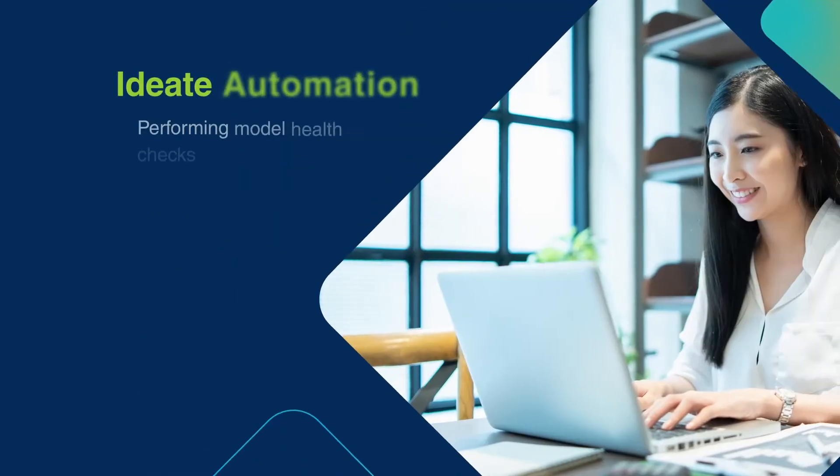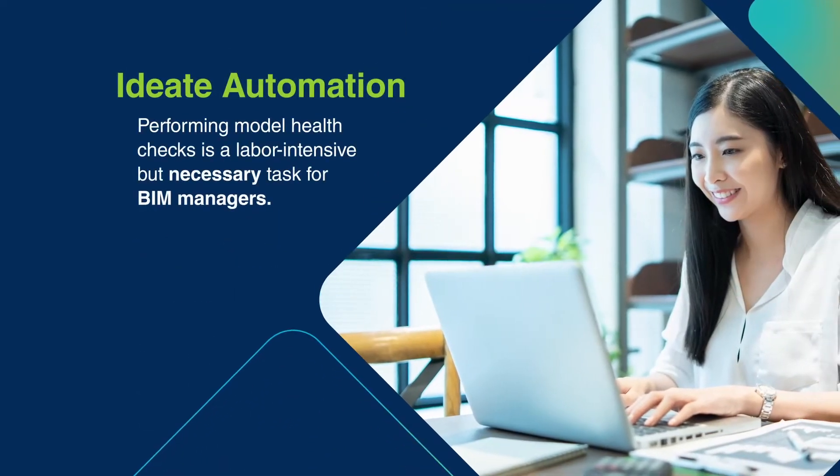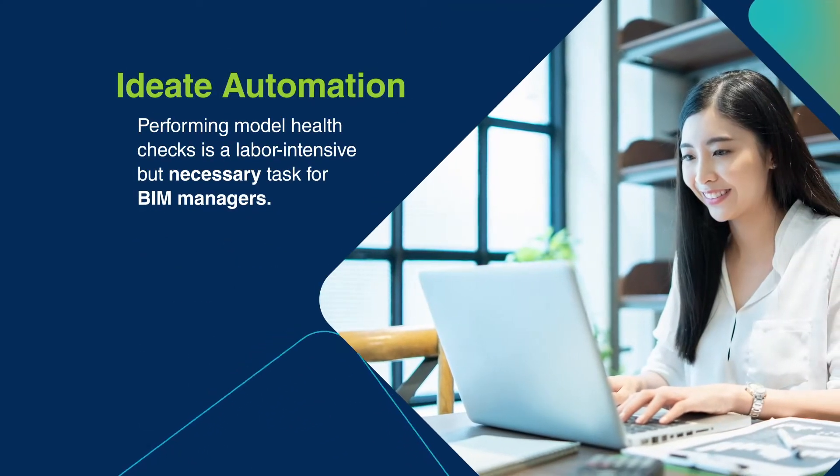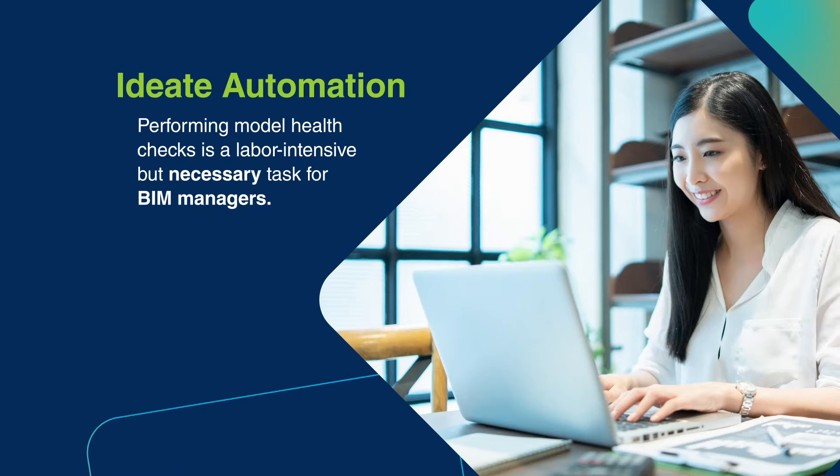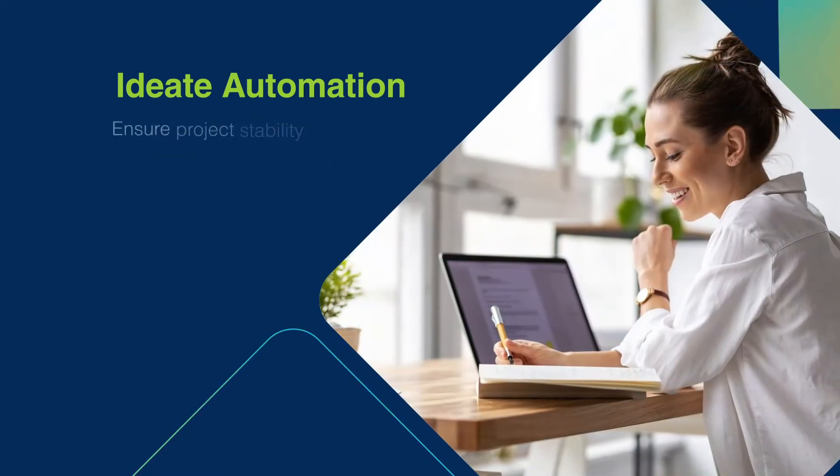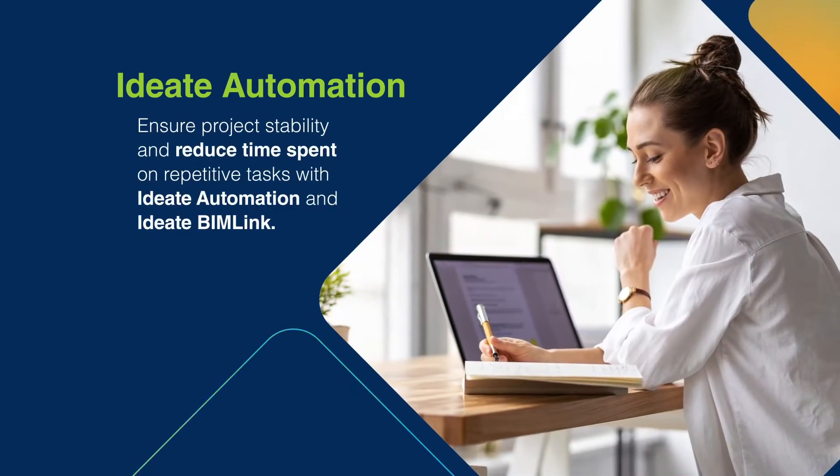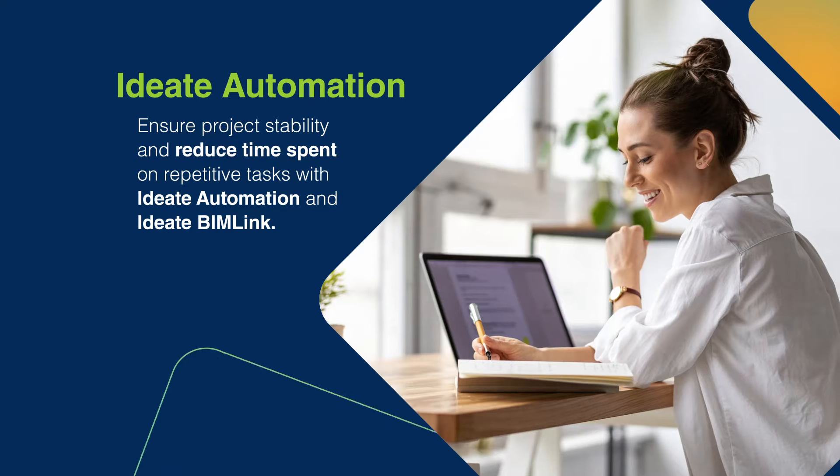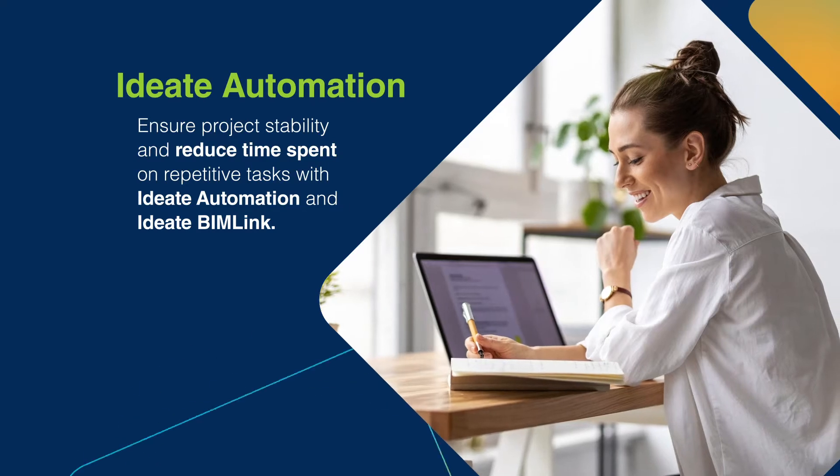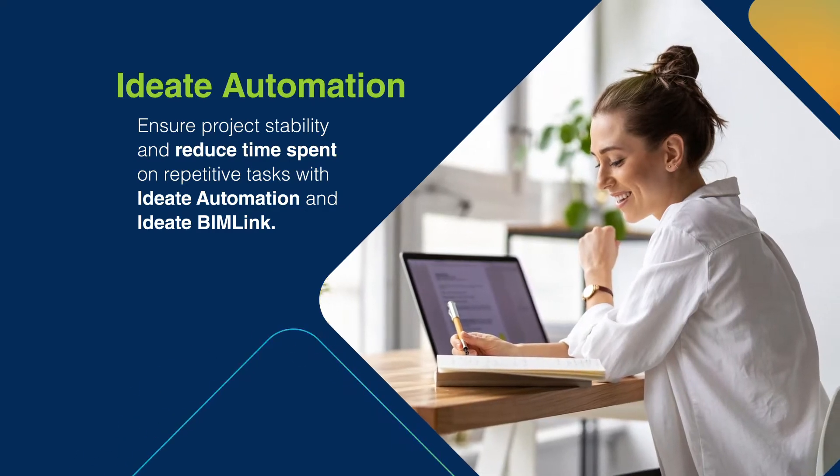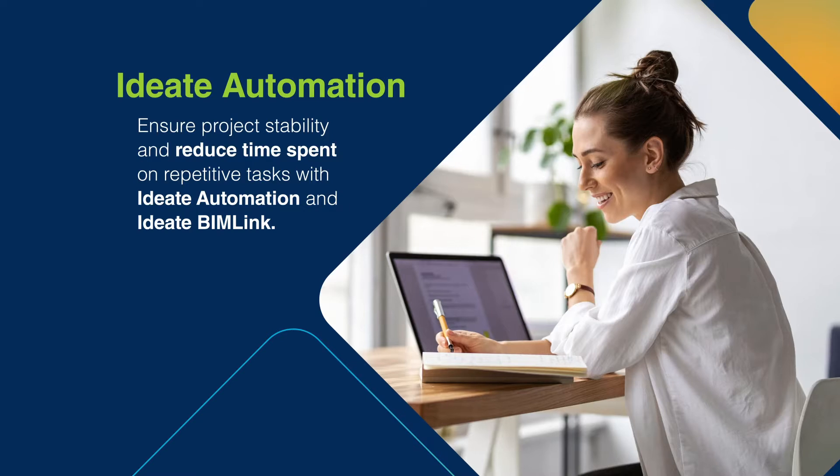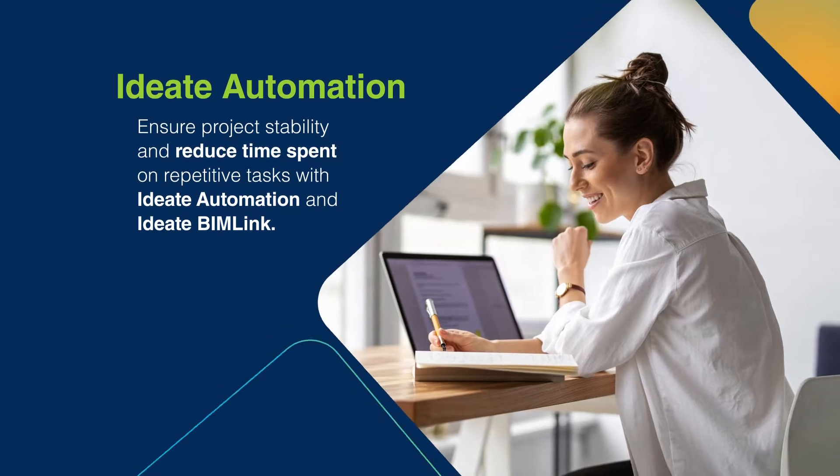Delivering detailed and frequent Revit Building Information Model Health Checks is a labor-intensive but necessary task for BIM managers. You can ensure project stability and reduce the time spent with underperforming, poorly organized Revit Models by using ID8 BIMLink with Automation for your Revit Health Checks.